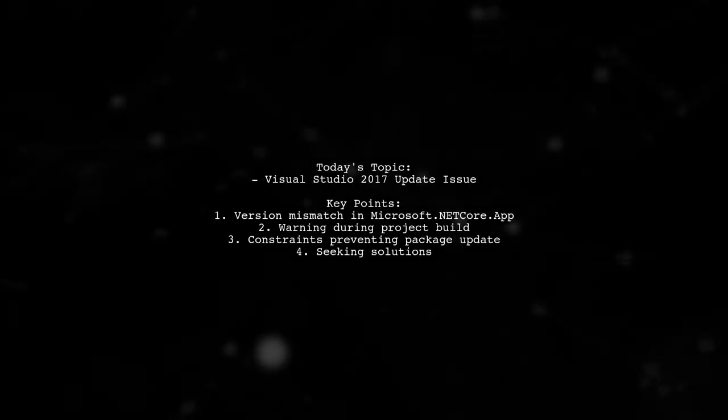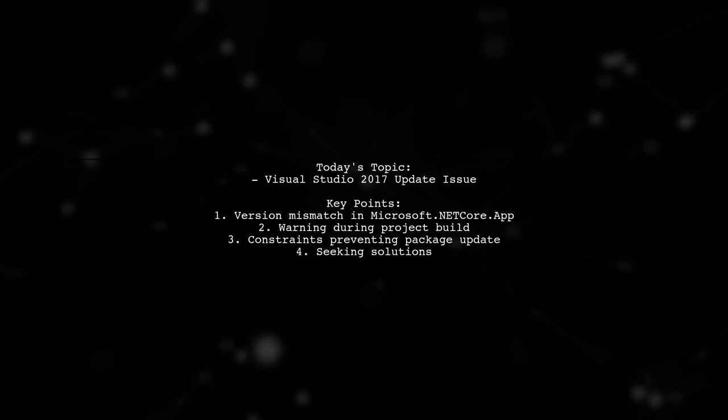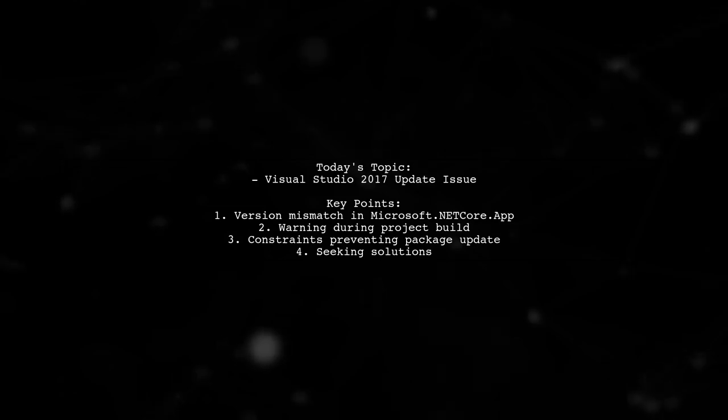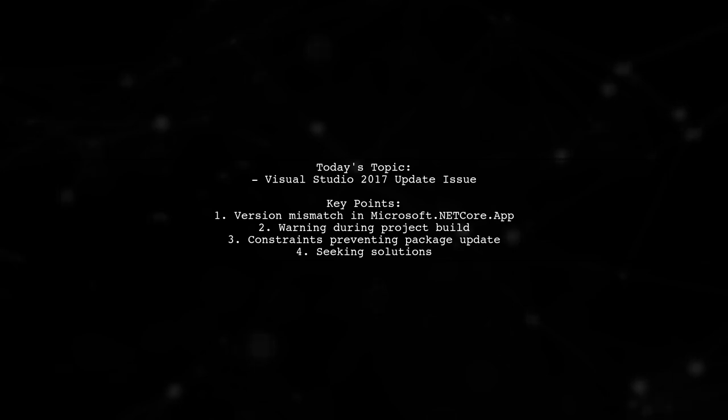Welcome to our tech troubleshooting video. Today, we're tackling a frustrating issue that many developers encounter when working with .NET Core applications.